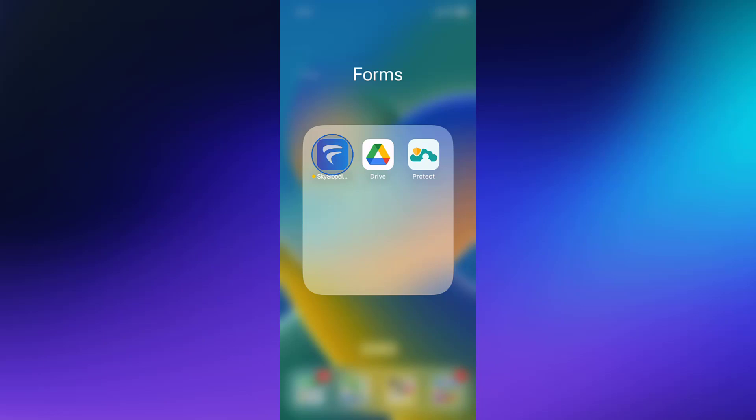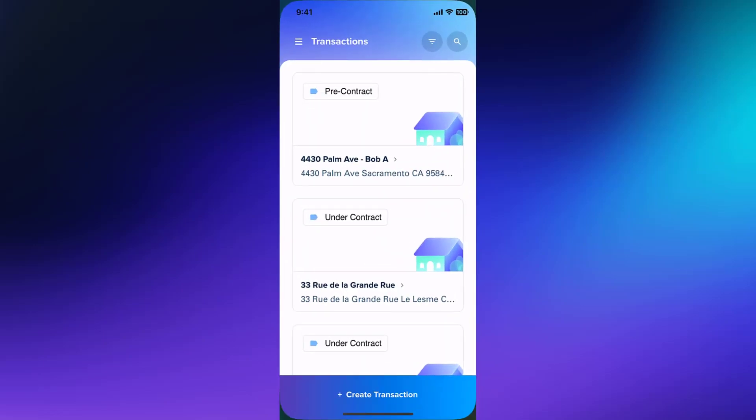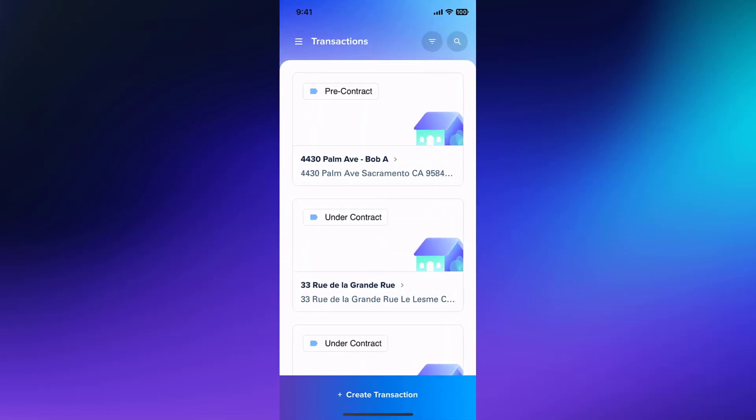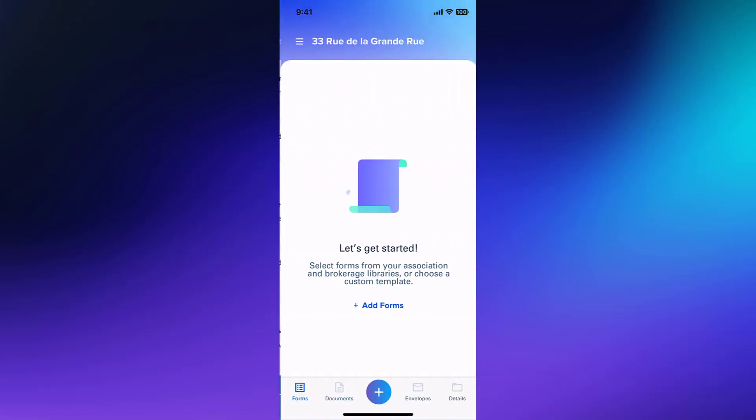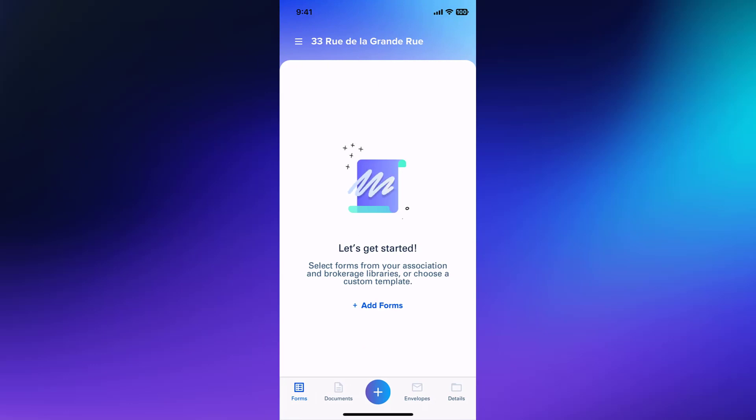Start by opening your Skyslope Forms app. Then you will open the Forms transaction where you want to add forms. Tap Add Forms to select forms from the libraries available in your account.